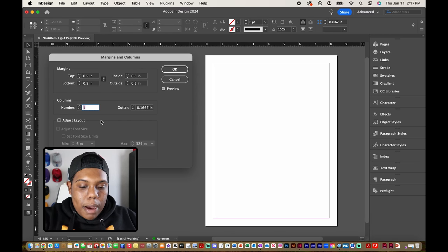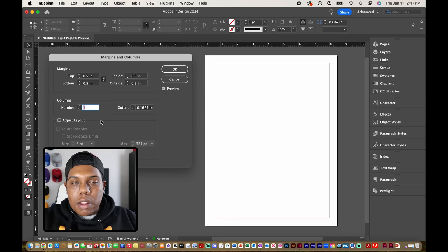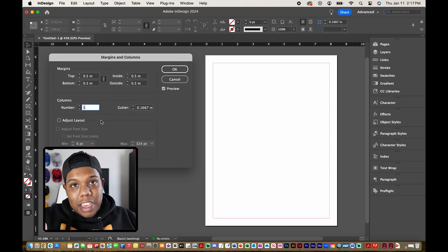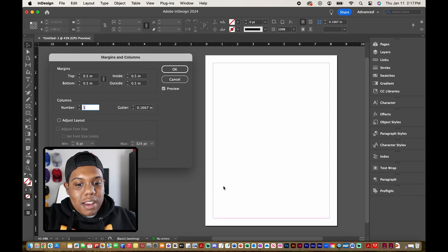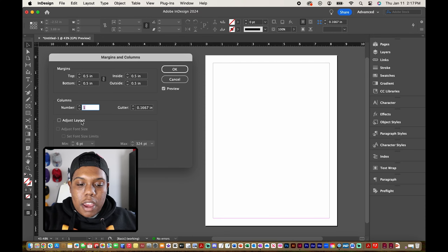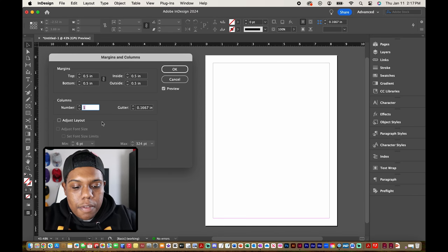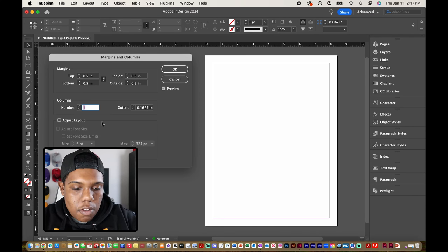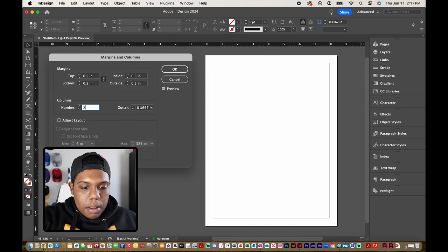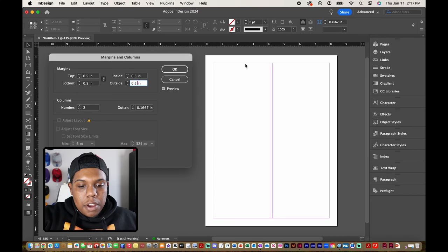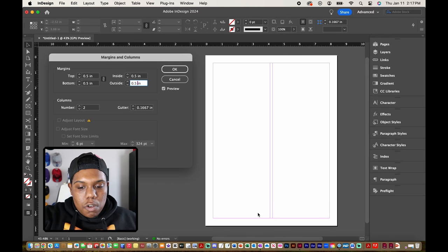So I'm gonna change that to about three. Let's say we're just creating a very skinny brochure because this is a portrait orientation. Actually let me set it to two. Two columns. And now you can see that InDesign created two columns in our page.